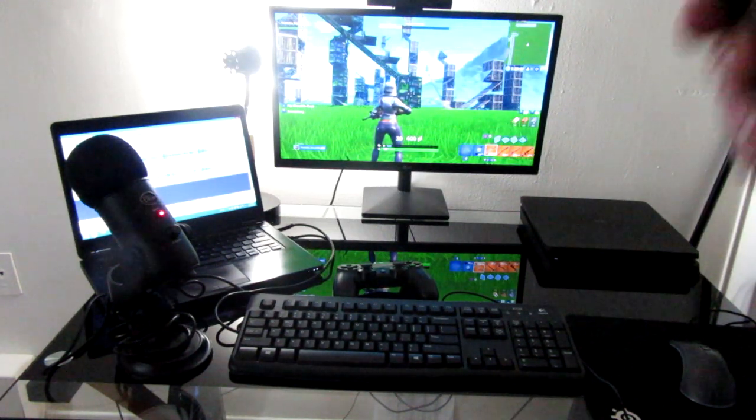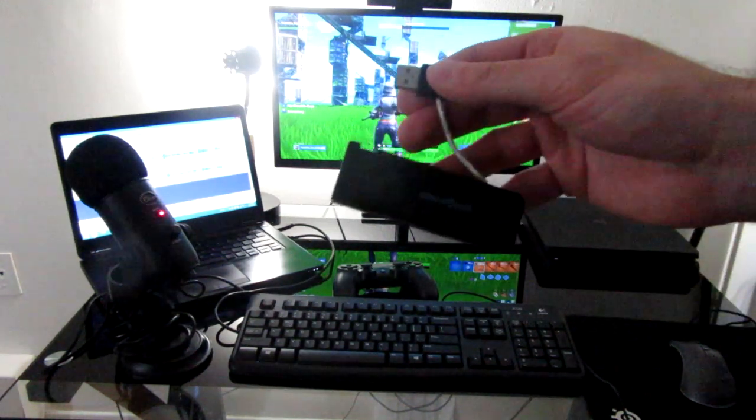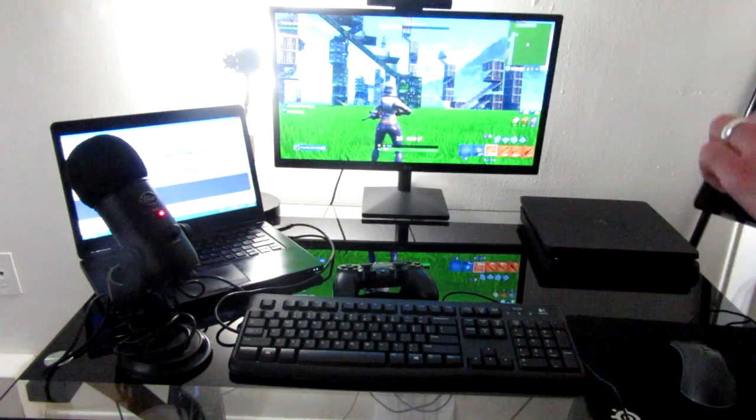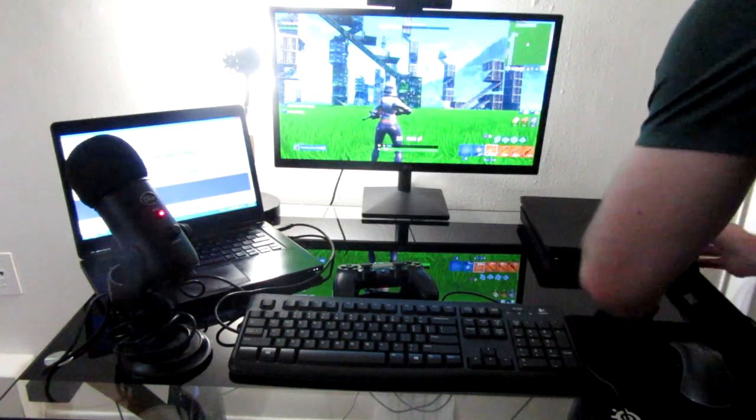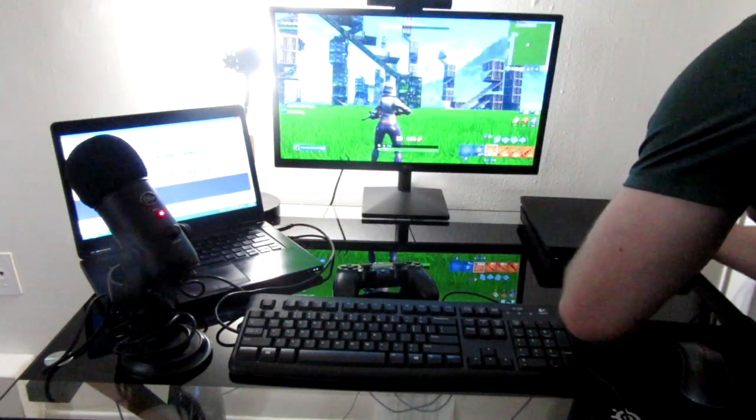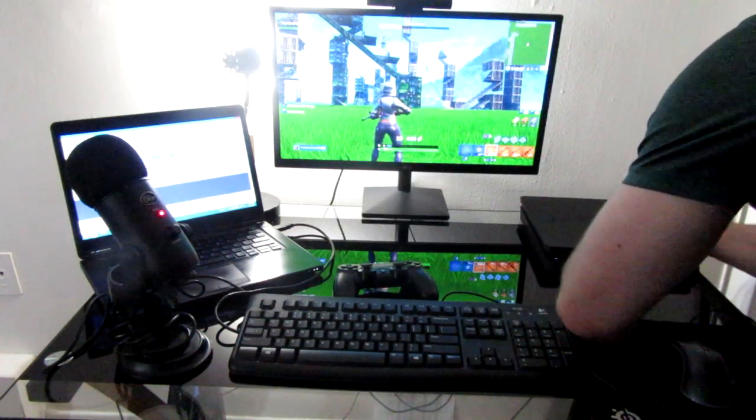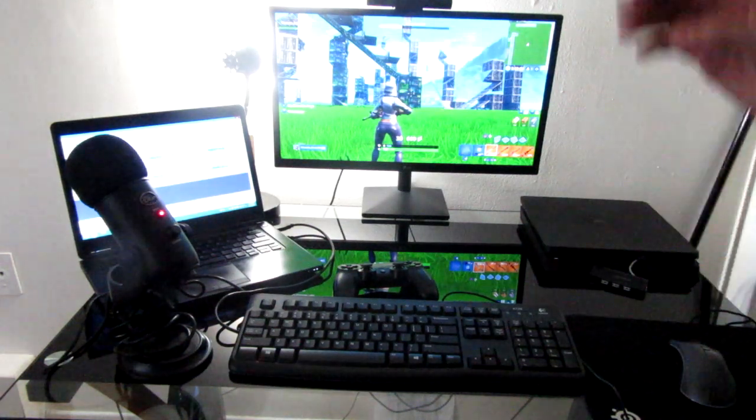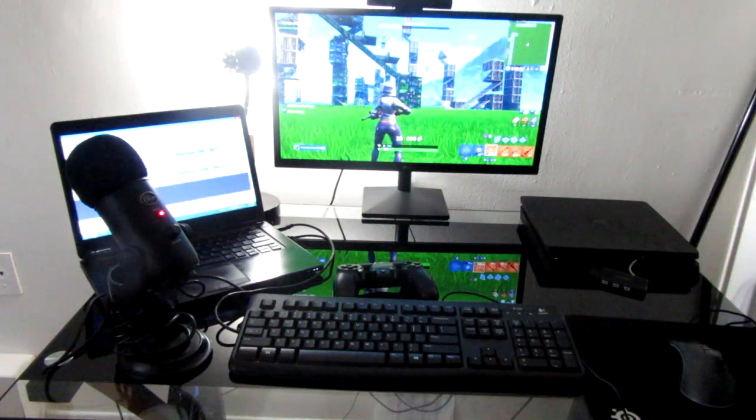So the first thing we're going to do is we're going to plug this into the front. I'll do this real quick, plug that in, nice and easy, no problem at all.